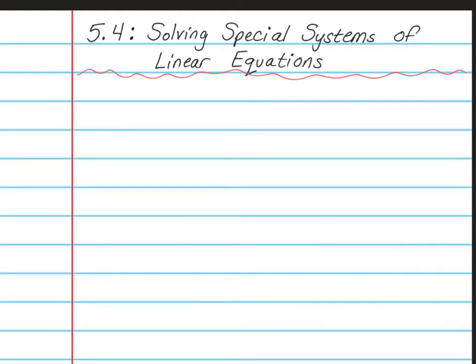Hello, Math 8 students. This is Mrs. Yaud. Today I'm going to cover Chapter 5, Lesson 4, which is about solving special systems of linear equations. Please have out your spiral notebooks and write this at the top of a nice clean page. You will also need your RPJs open to page 116 today.